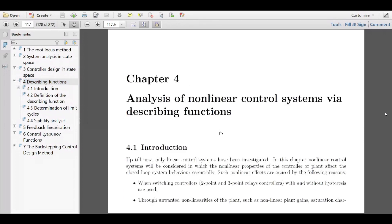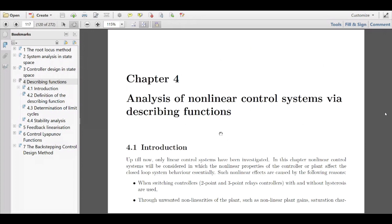We'll start with the introduction. We are focusing on simple nonlinearities. In example 4.1, a simple controller is shown — a so-called two-point controller — because it only outputs two different values of your control. It's also called a relay controller, because it works like a relay: it's either in the off or in the on state.